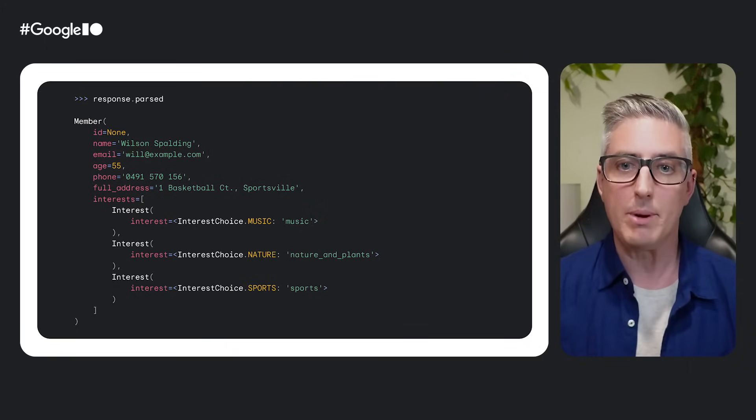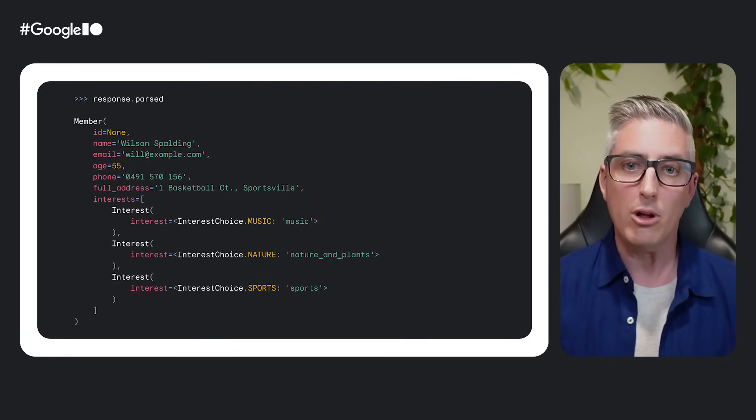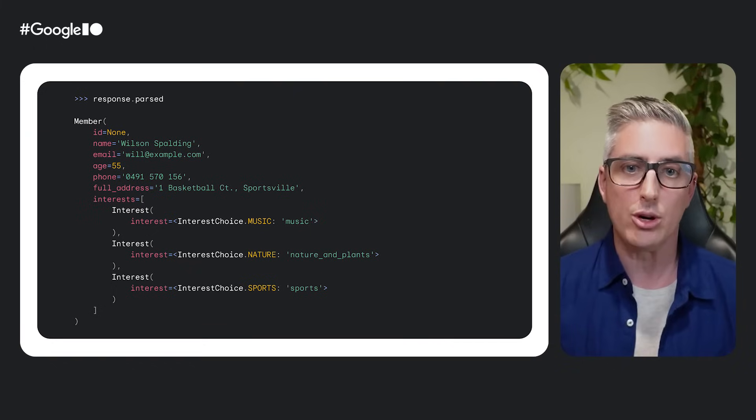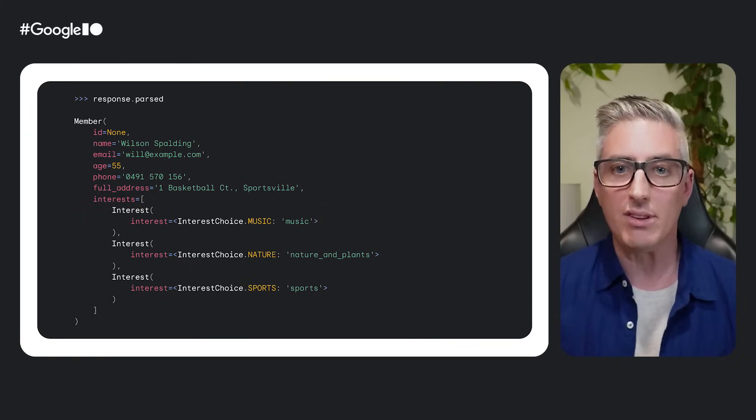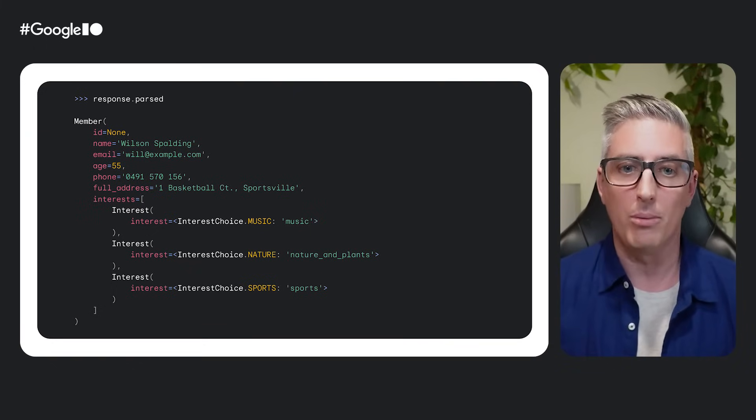And remember that the Gemini API supports more than just images. You can follow this process with video, audio, screenshots, PDFs, unstructured text, and more. This example gives Python heavily, but under the hood, everything is JSON, so it's portable to your language of choice.